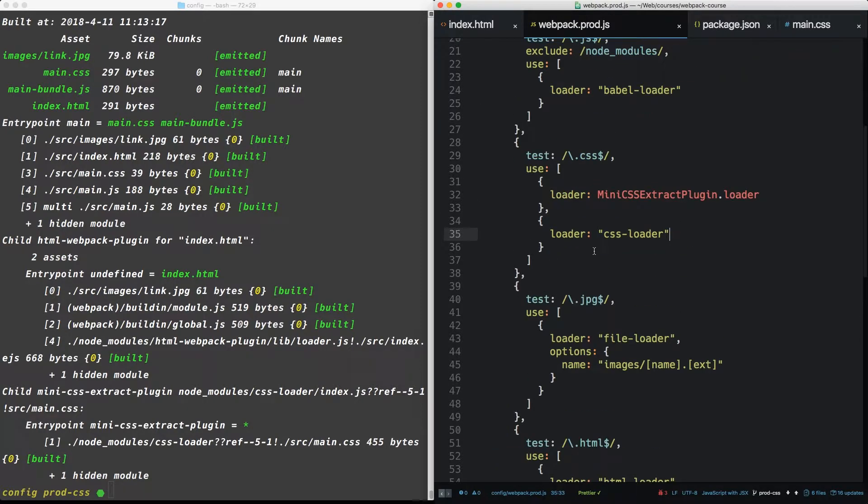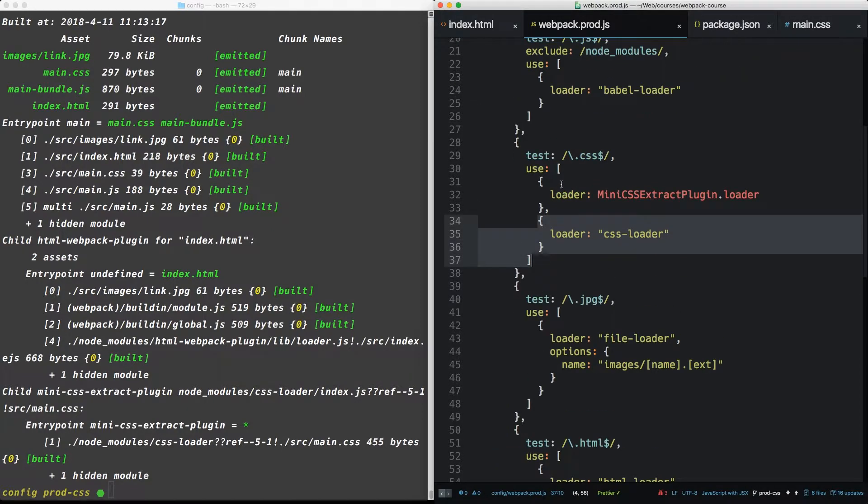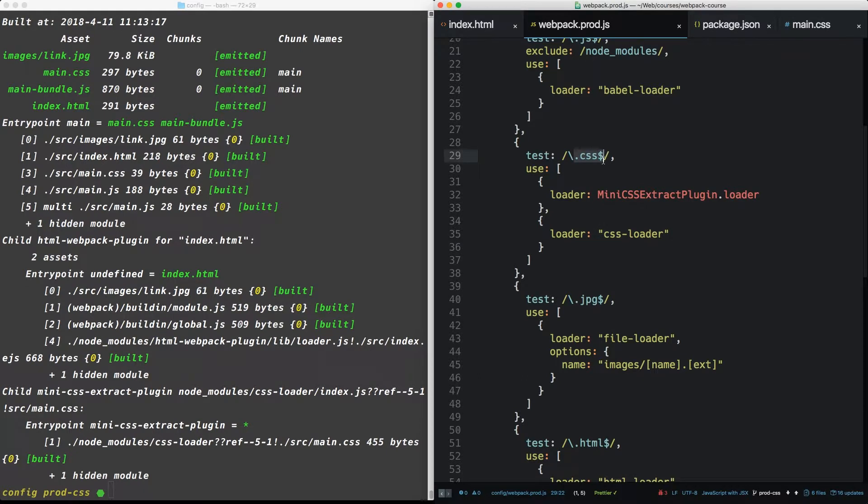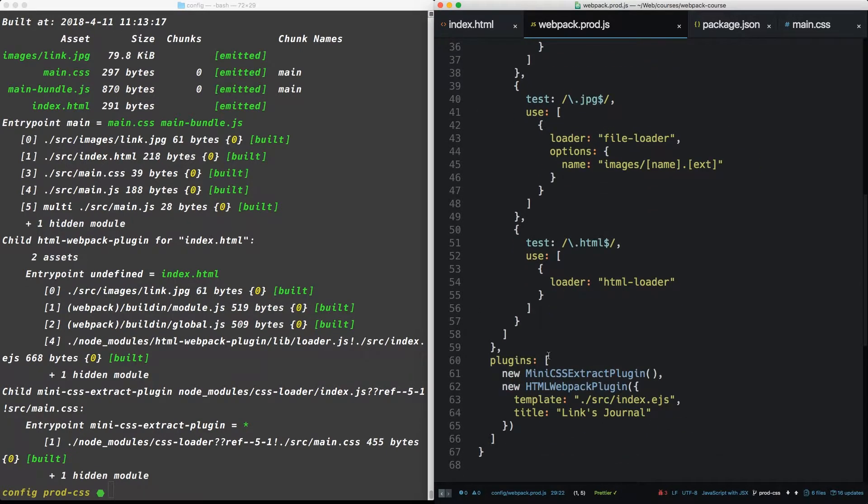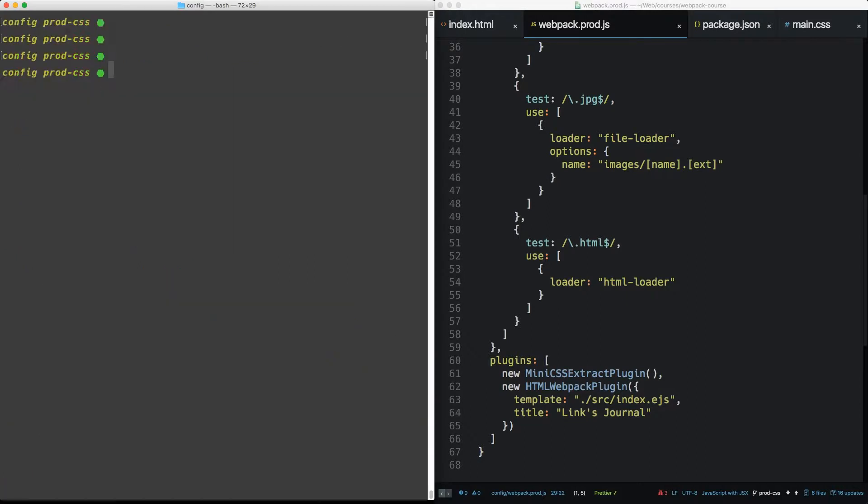And that is a new plugin. So the way we can think about loaders and plugins is that loaders are effective on one file at a time, whereas plugins are effective on the entire bundle. So back in our terminal, let's npm install optimize CSS assets webpack plugin.